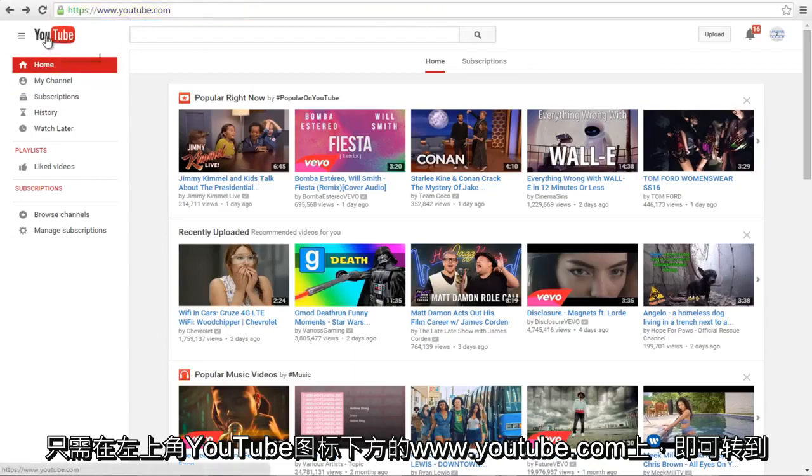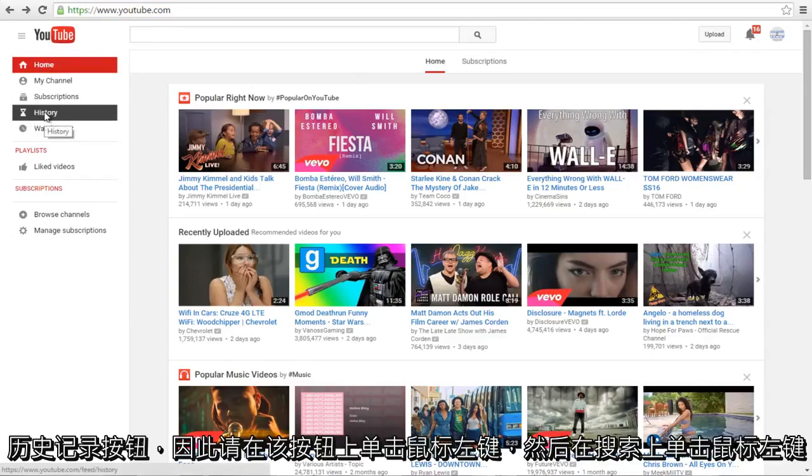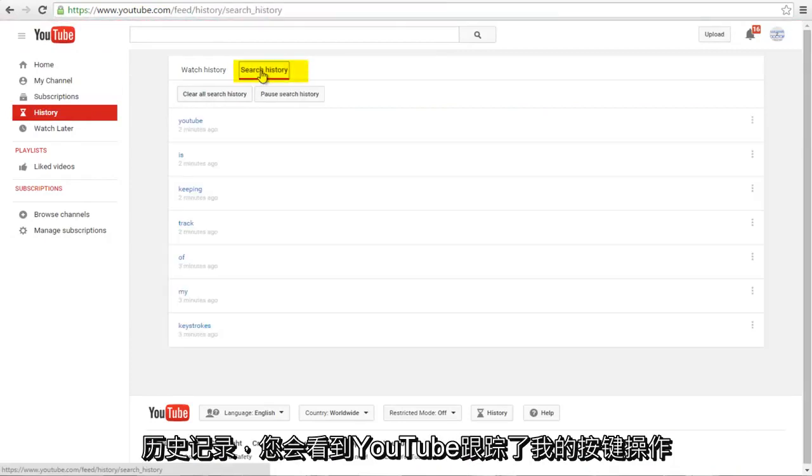Underneath the YouTube icon on the top left, go down to the History button. So left click on that. And now left click on Search History.